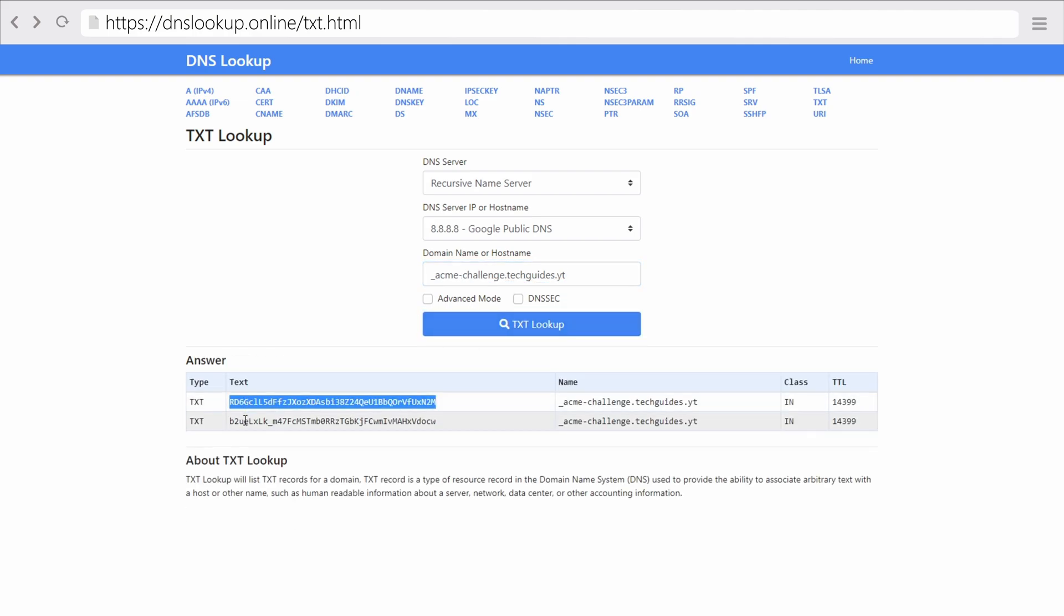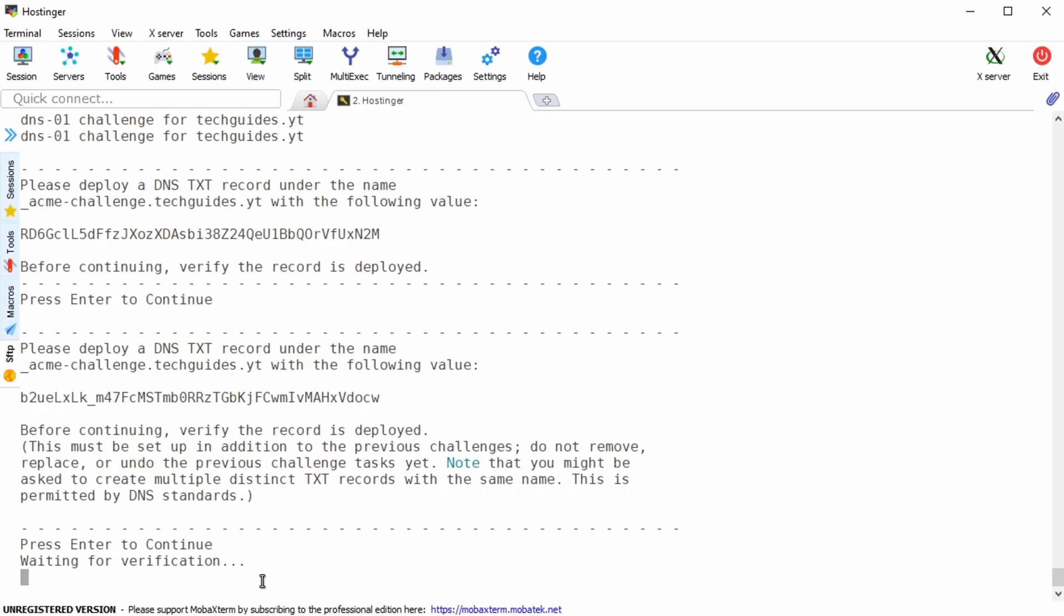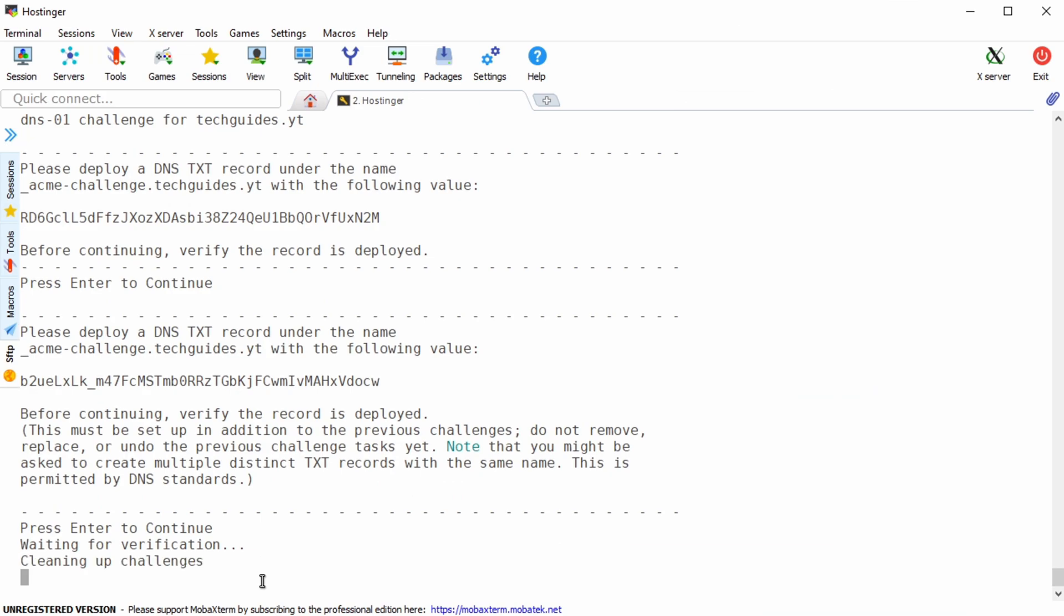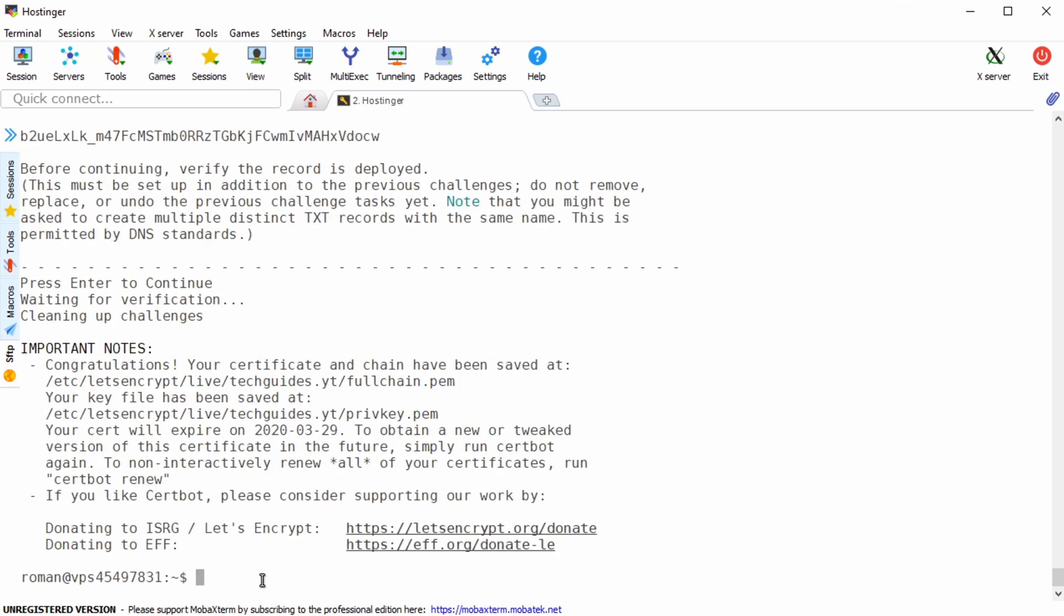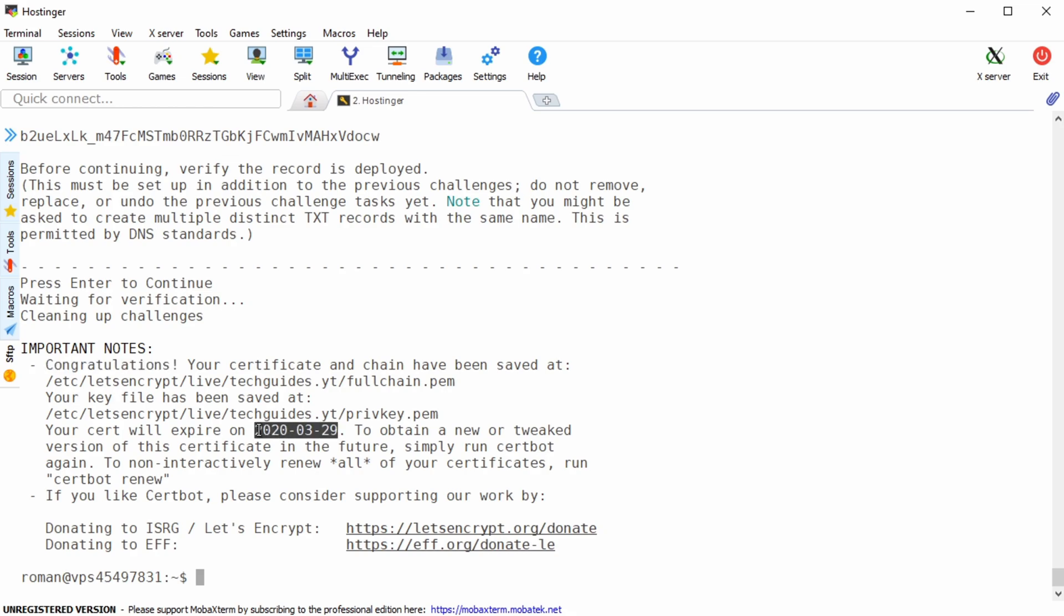Once your changes are recognized go back to the shell and hit enter. And if everything went according to plan you should have now obtained your wildcard SSL certificates. As you can see the certificate is only valid for three months so after these three months you'll have to execute the steps shown up until this point once again.